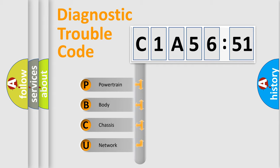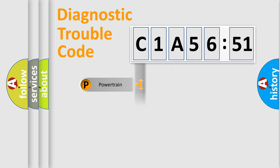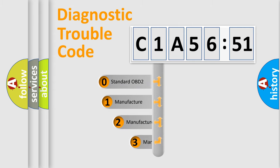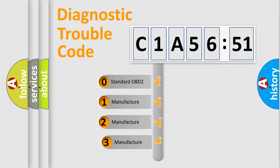We divide the electric system of automobile into the four basic units: Powertrain, Body, Chassis, and Network. This distribution is defined in the first character code.